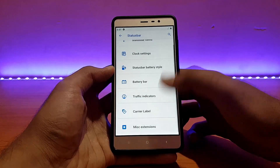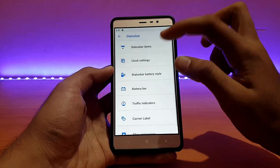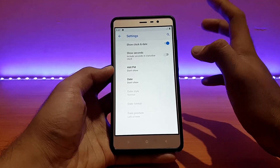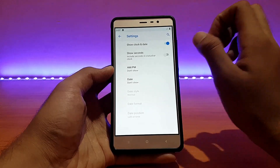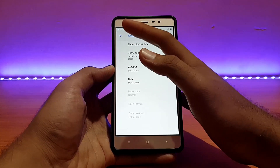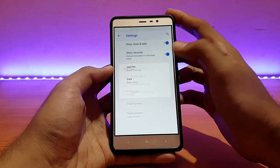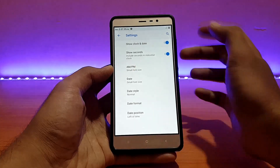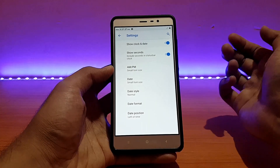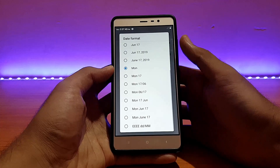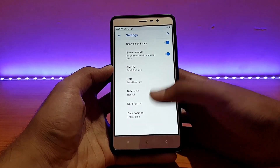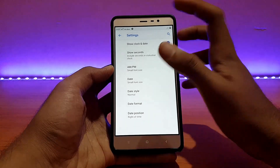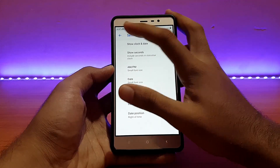Going into the traffic monitor, you can enable it to show your current upload and download speed — that's really great. Going into clock settings, you can customize your clock a bit: show clock and date is enabled, you can enable seconds, AM/PM in small or normal font, and also enable date in small or normal font. The clock looks a little bit better now.